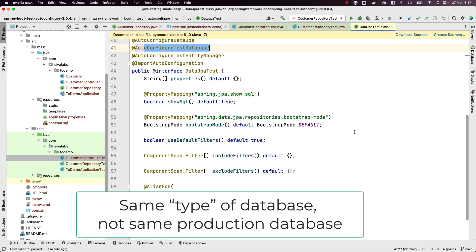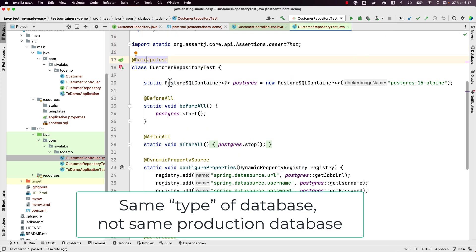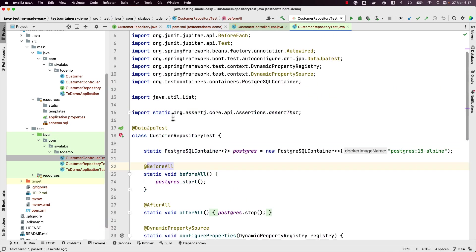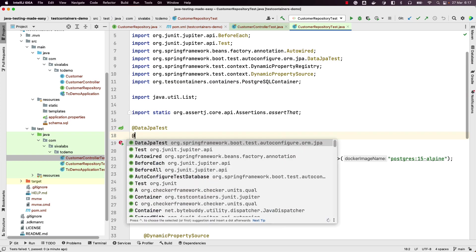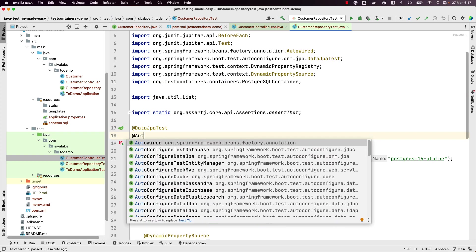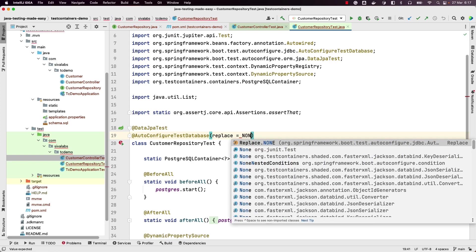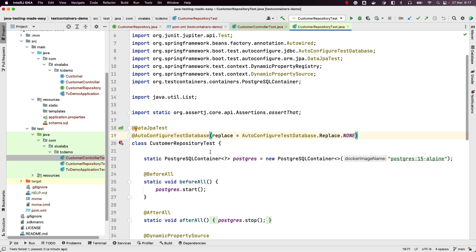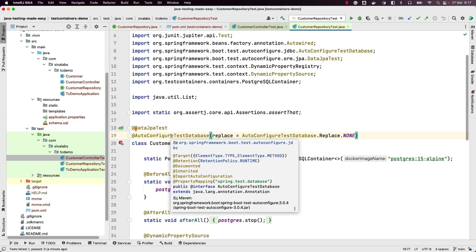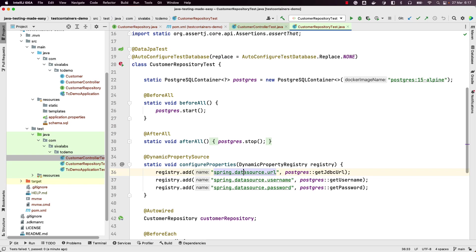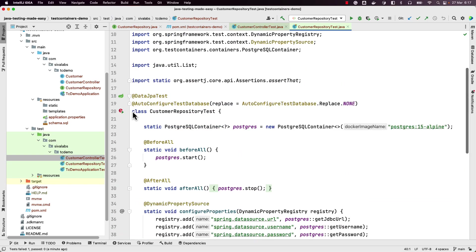We want to test with the same database that we are going to use in production — that is the whole reason we are using TestContainers. To turn off the auto-configure behavior, we can use `@AutoConfigureTestDatabase` and specify `replace = NONE`. This turns off the registration of in-memory databases, and since we have already taken care of spinning up the PostgreSQL container and registering those properties, it should now work as expected.